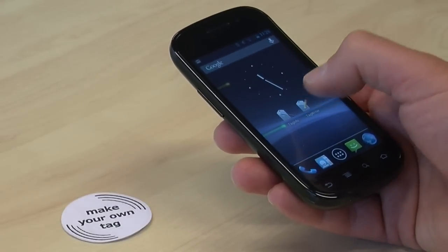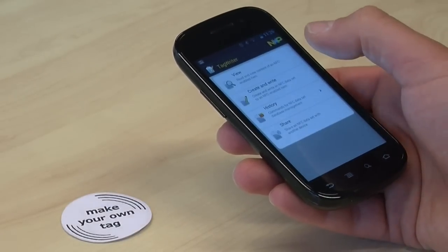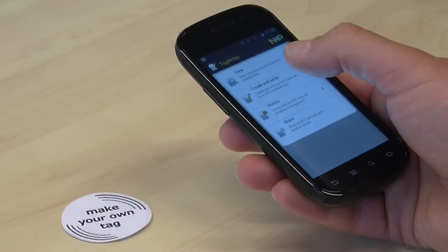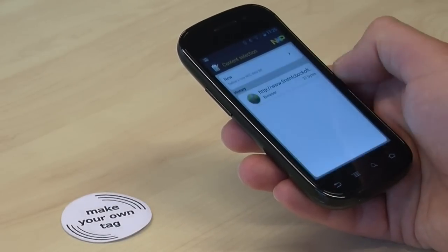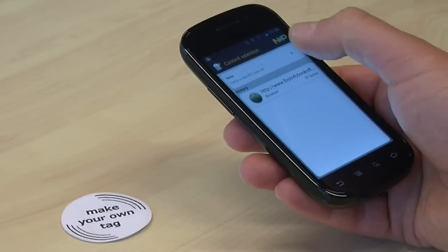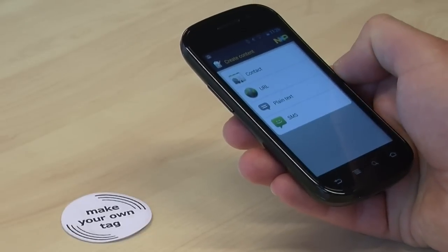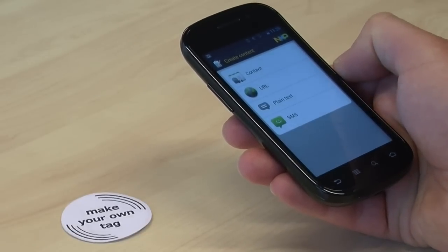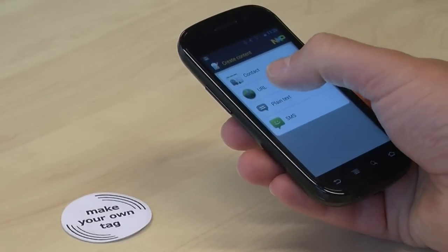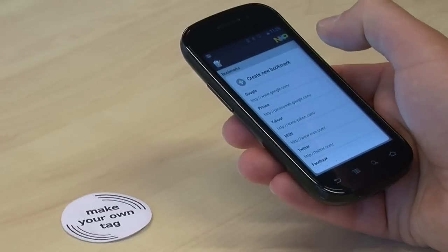Open the app NFC tag writer and select create and write, then new URL and create bookmark.